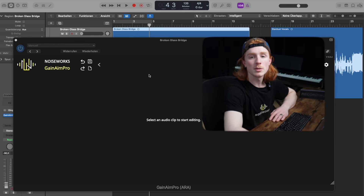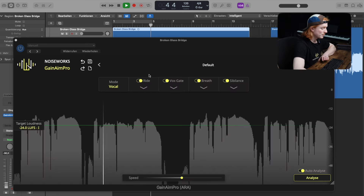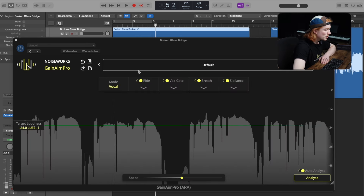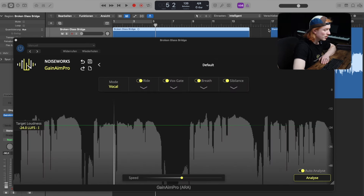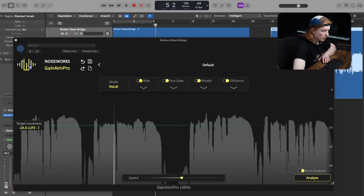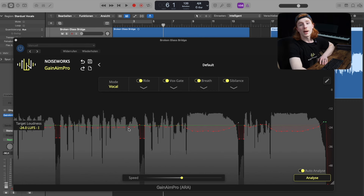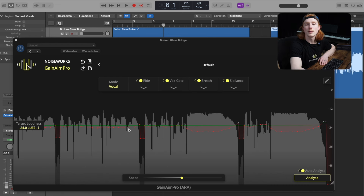This is a Logic-specific behavior with ARA plugins — the waveform becomes visible after you hit Play. To switch between clips on a track, select another clip and hit Play again. The waveform will then appear in Ganym Pro, allowing you to edit the second clip. Rest assured, your edits are always saved and will be present when you revisit an already edited clip.